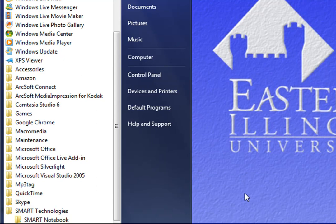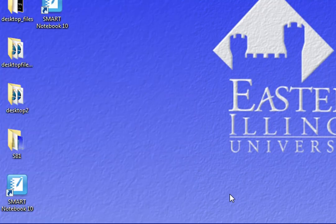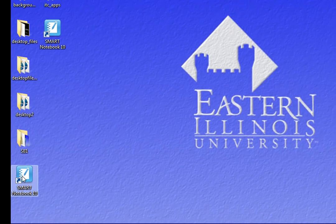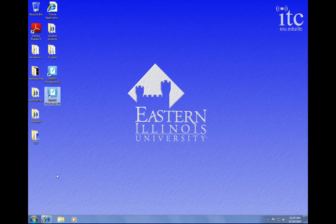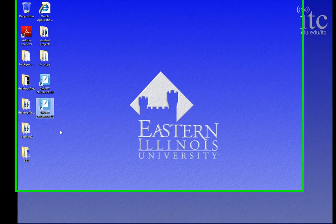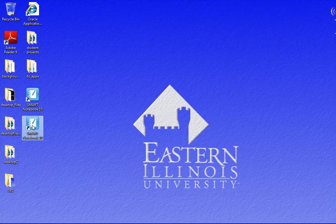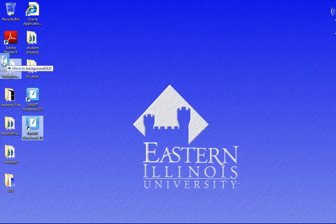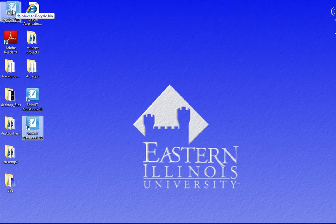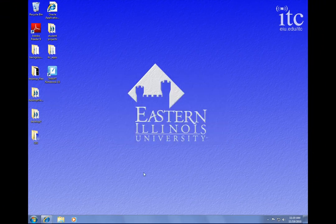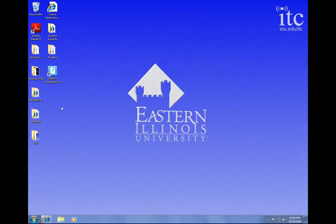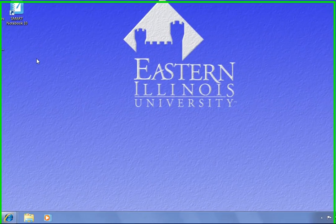Now it looks like nothing happened, but if I click off of here, you will see that now I have a second Smart Notebook version 10 icon. Now I don't need two of them on the desktop, so I'm just going to throw that one away. I was just demonstrating how to make a shortcut. So that was a second way to start Smart Notebook.